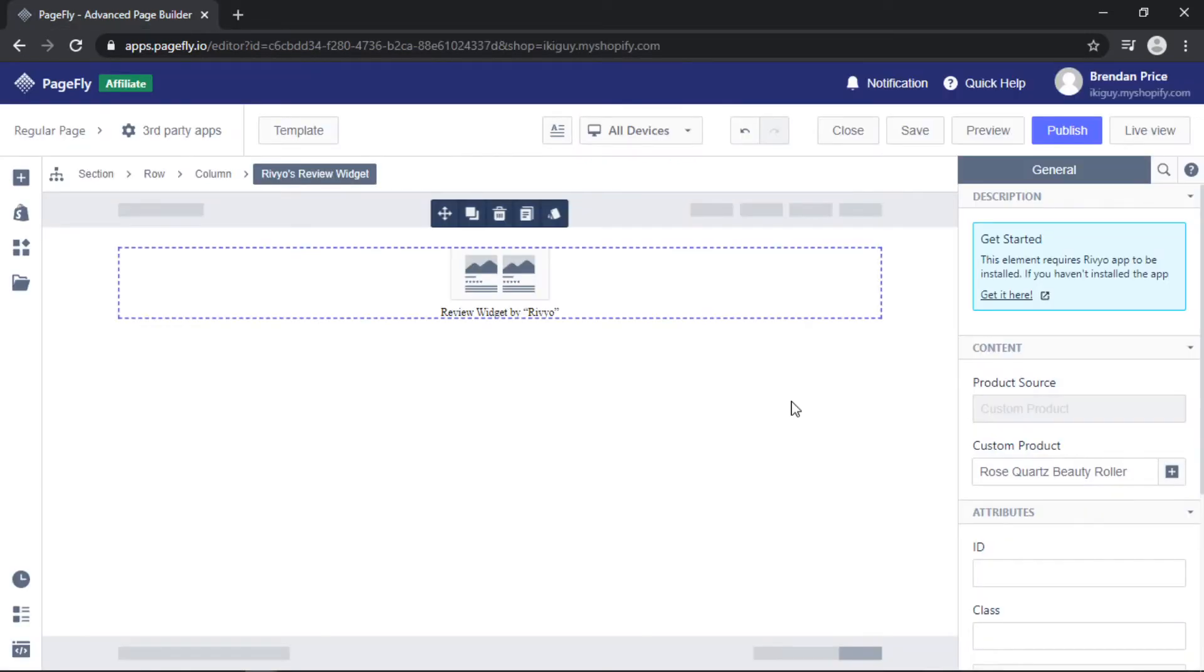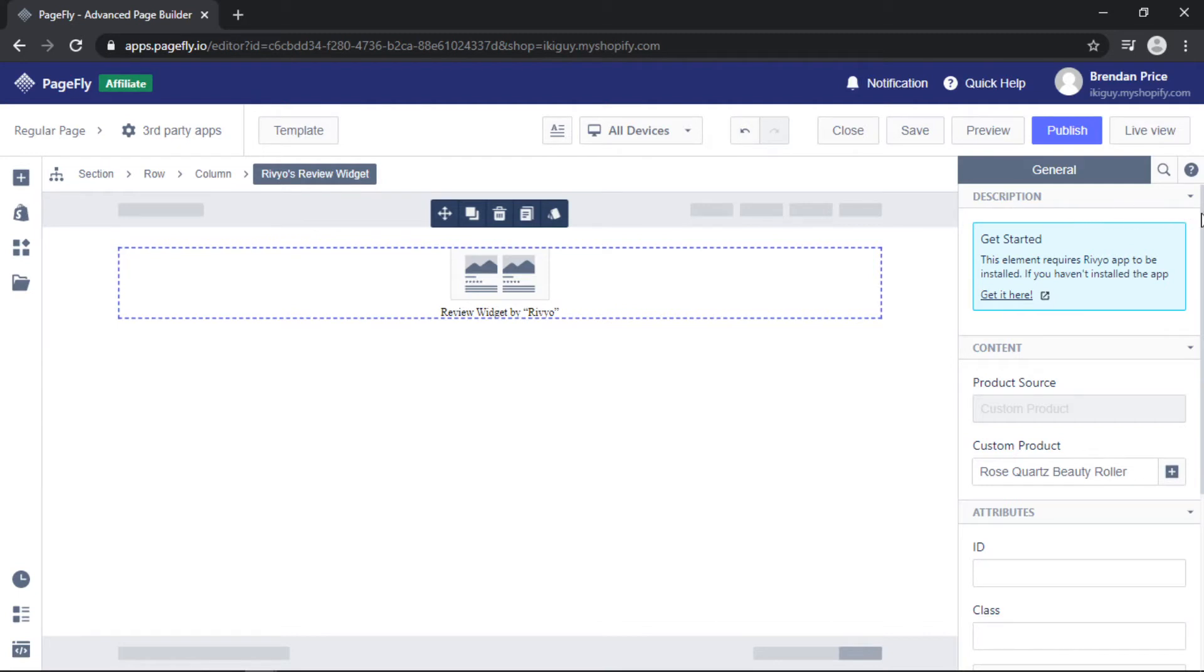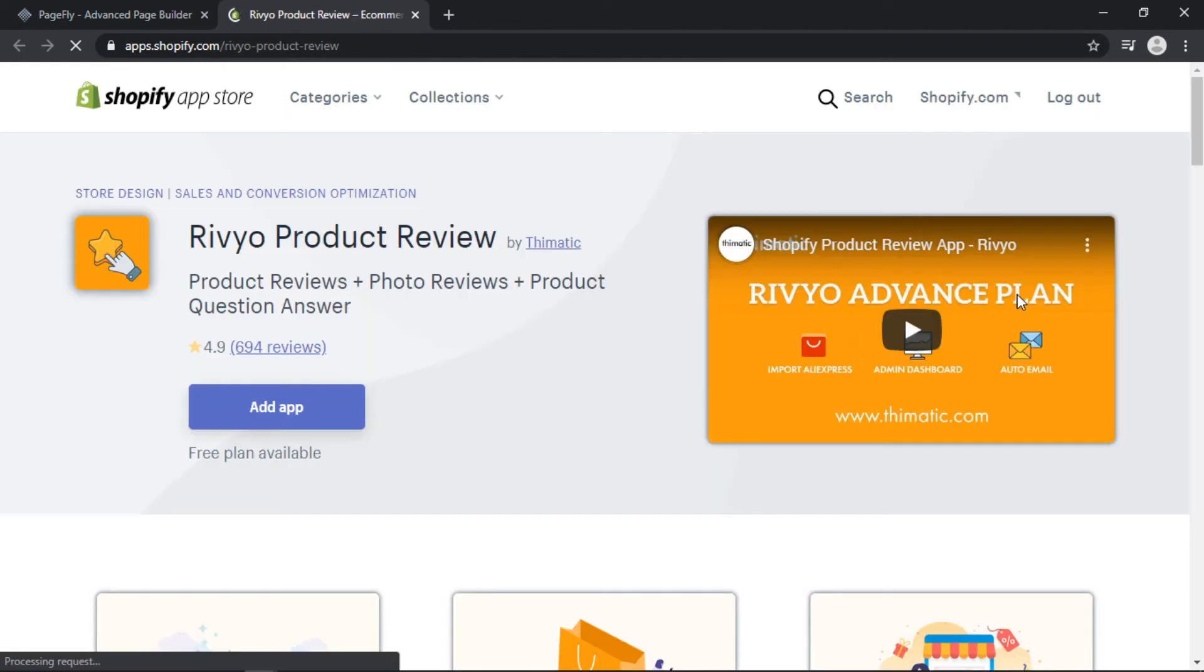Coming back to the PageFly editor, you can see when I've selected the element, if I come to the right toolbar under description, it tells me that I do not have this app installed on my store. If you want to use this widget, you will need to install the relevant app. You can simply click get it here and you'll be redirected to the Shopify app store where you can quickly install it.